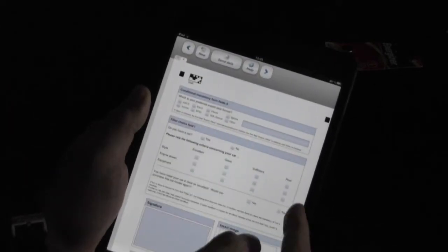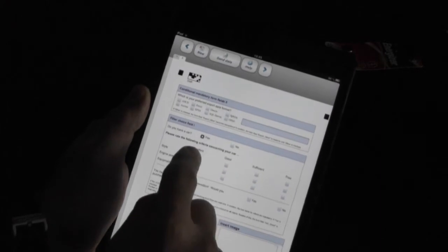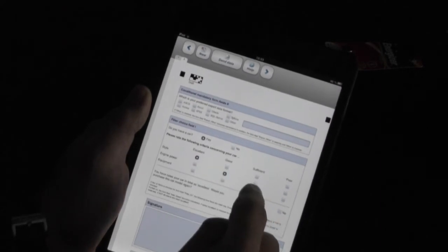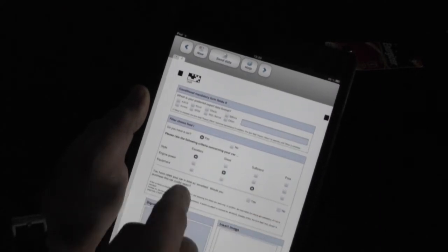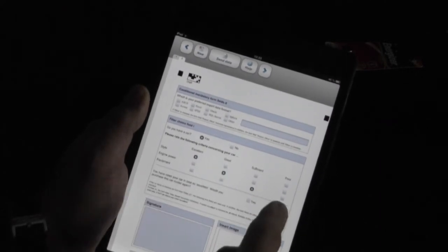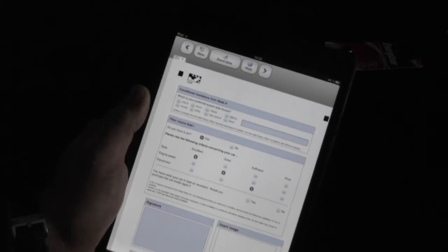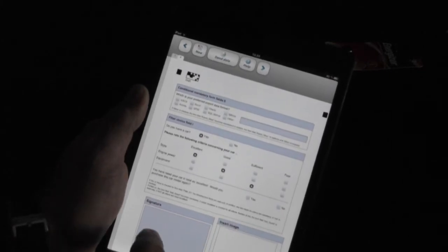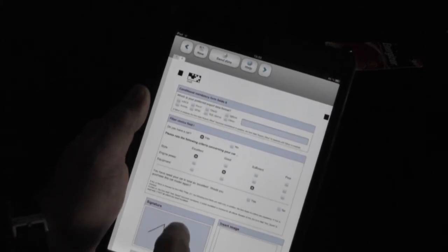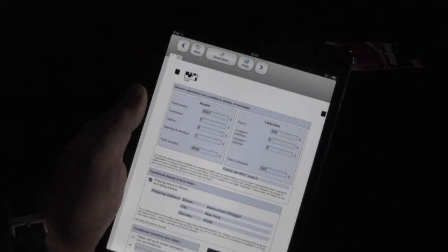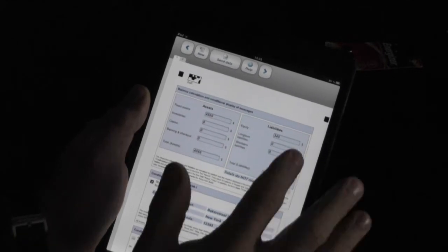I have some fields with logic. If I don't press all of the required ones, I cannot use these two buttons, but I can still sign the form.